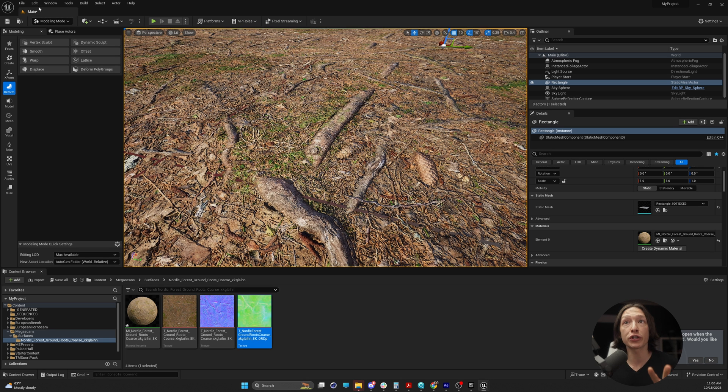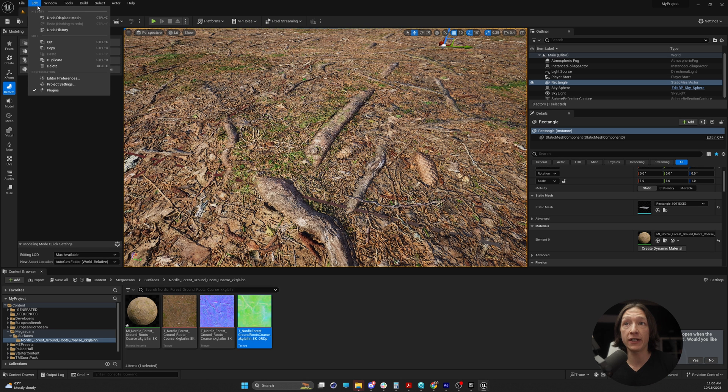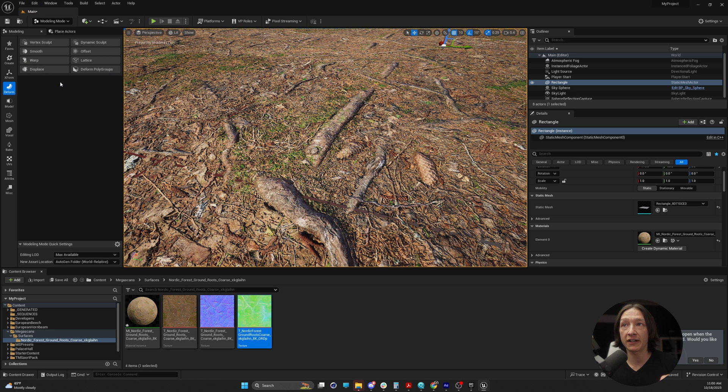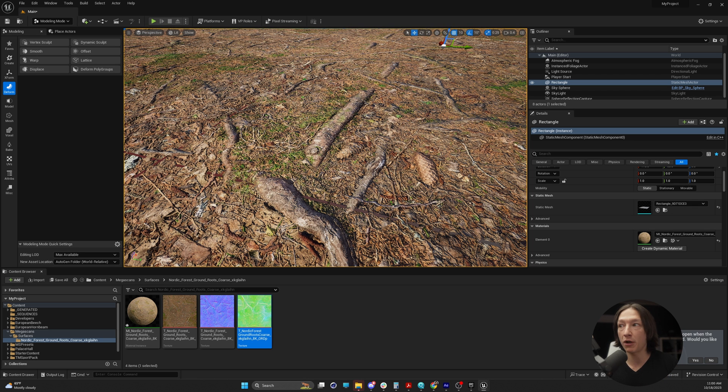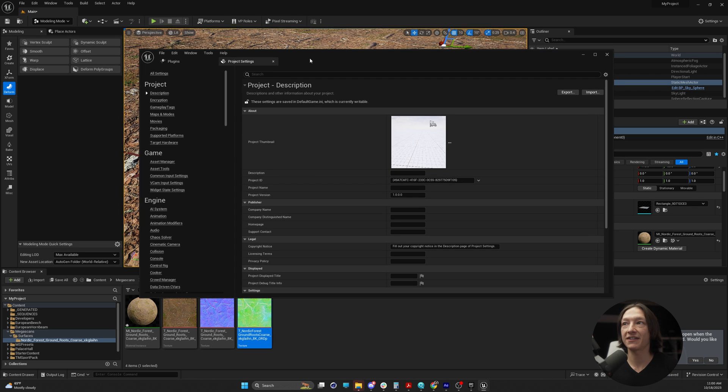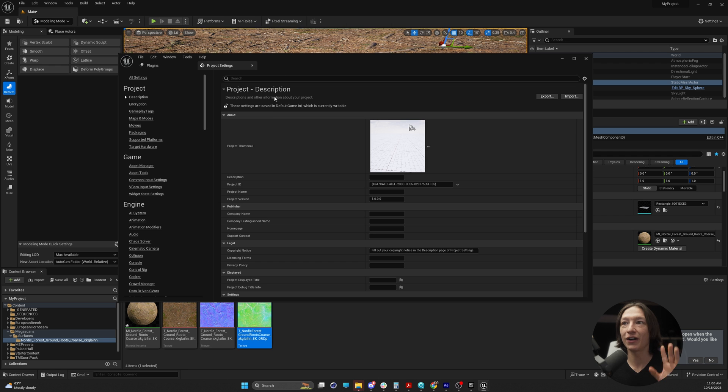What you're going to do is you're going to go up to your edit, project settings, and then a window is going to pop up. Other monitor. Where is it? Where's my project settings? Project settings. There they are.